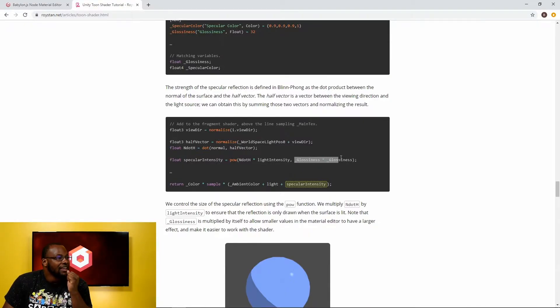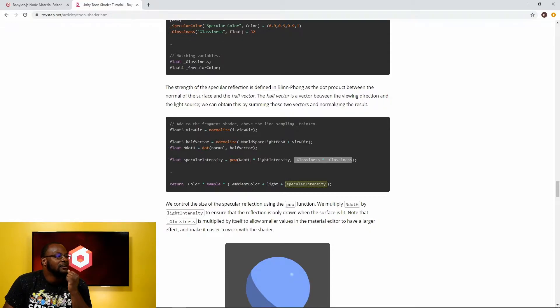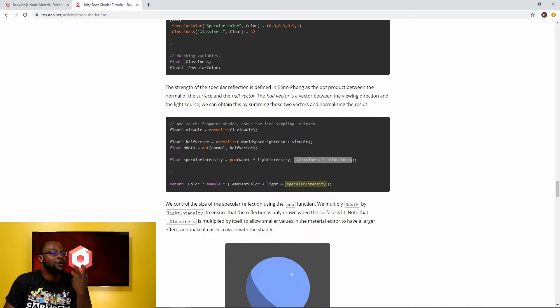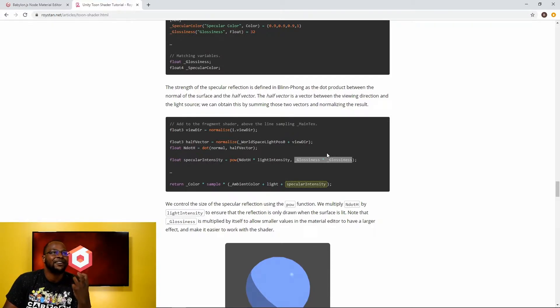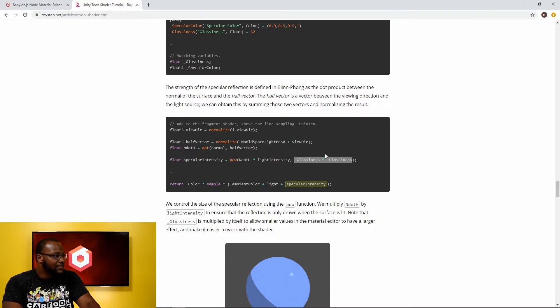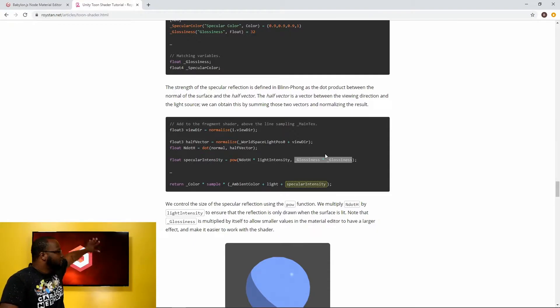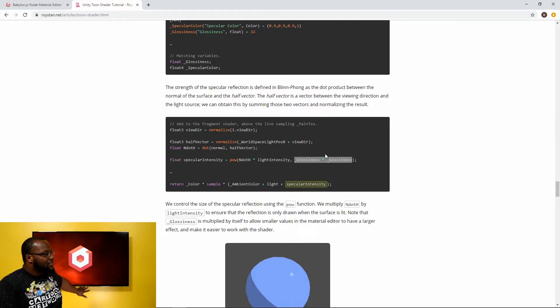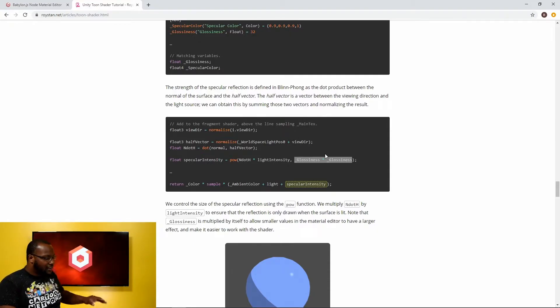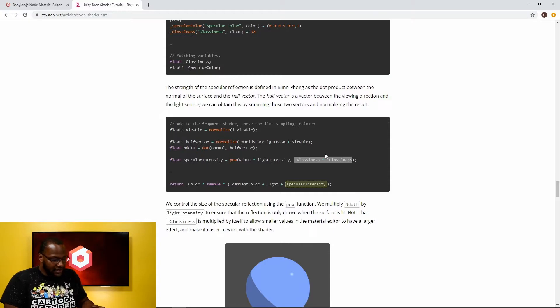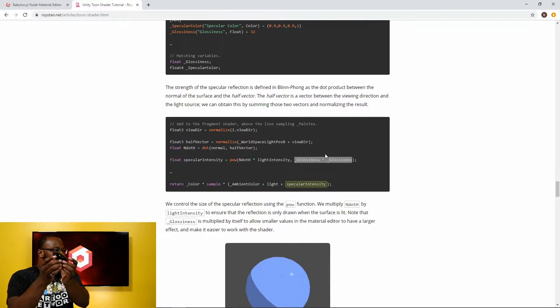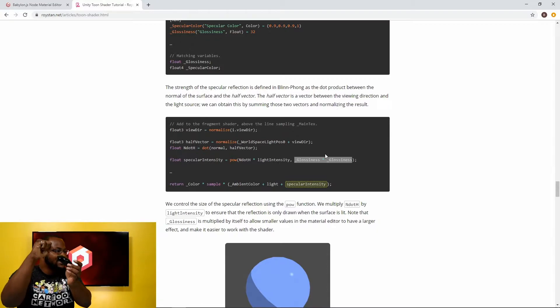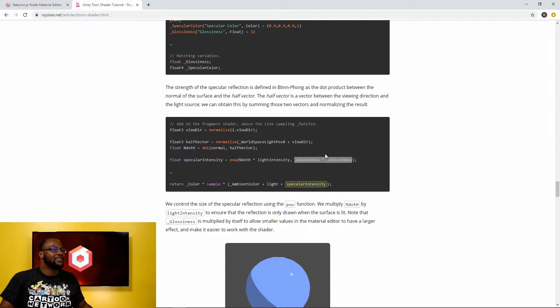And finally we take that to the power of how glossy our object is, so how essentially shiny the object is considered to be, where something dull like the surface of the wall here is not especially shiny while our mouse here since it has that very strong specular highlight or my ring here since it has a very strong specular highlight would be considered especially glossy.